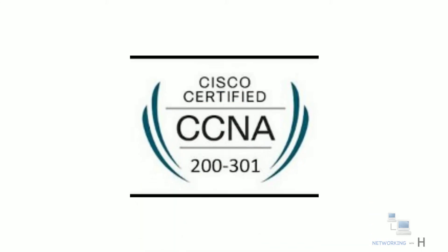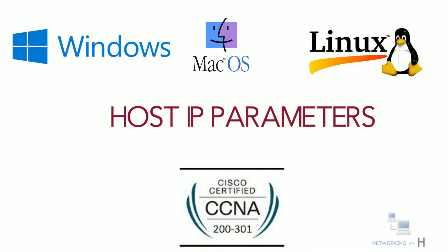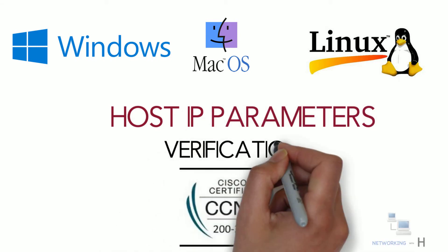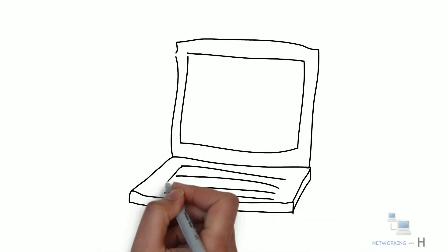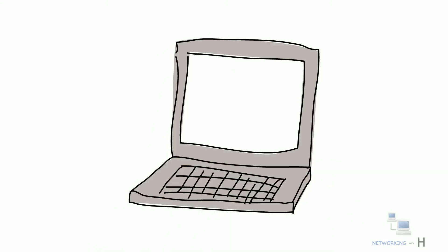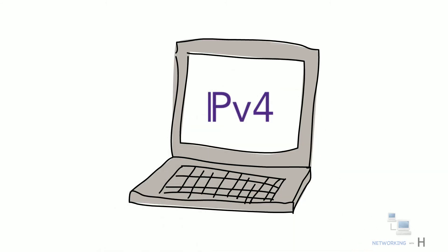Hello everyone, in this session of the CCNA series I'll discuss host IP parameters and verification. Every host that uses IP needs to have some settings to work correctly.